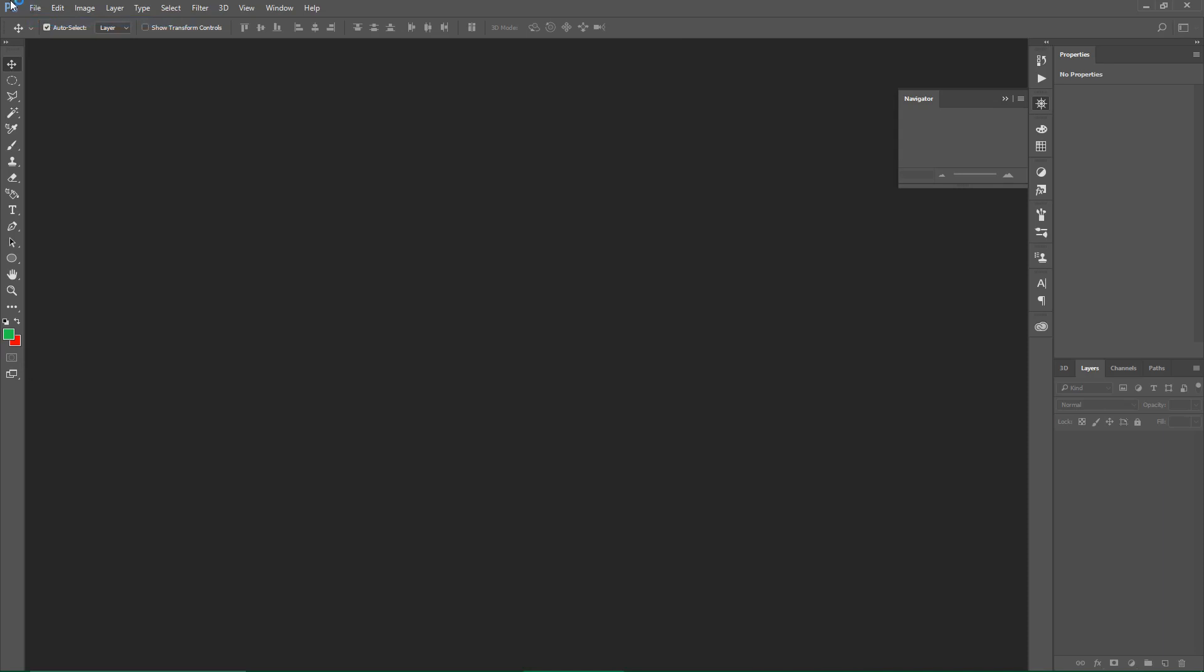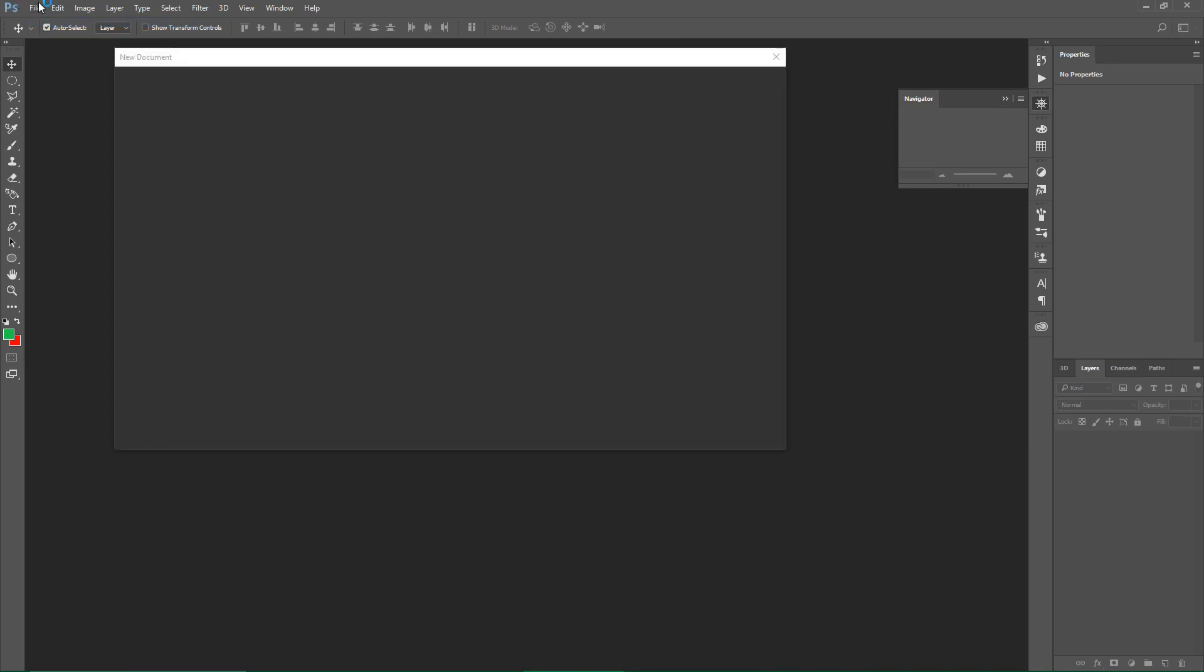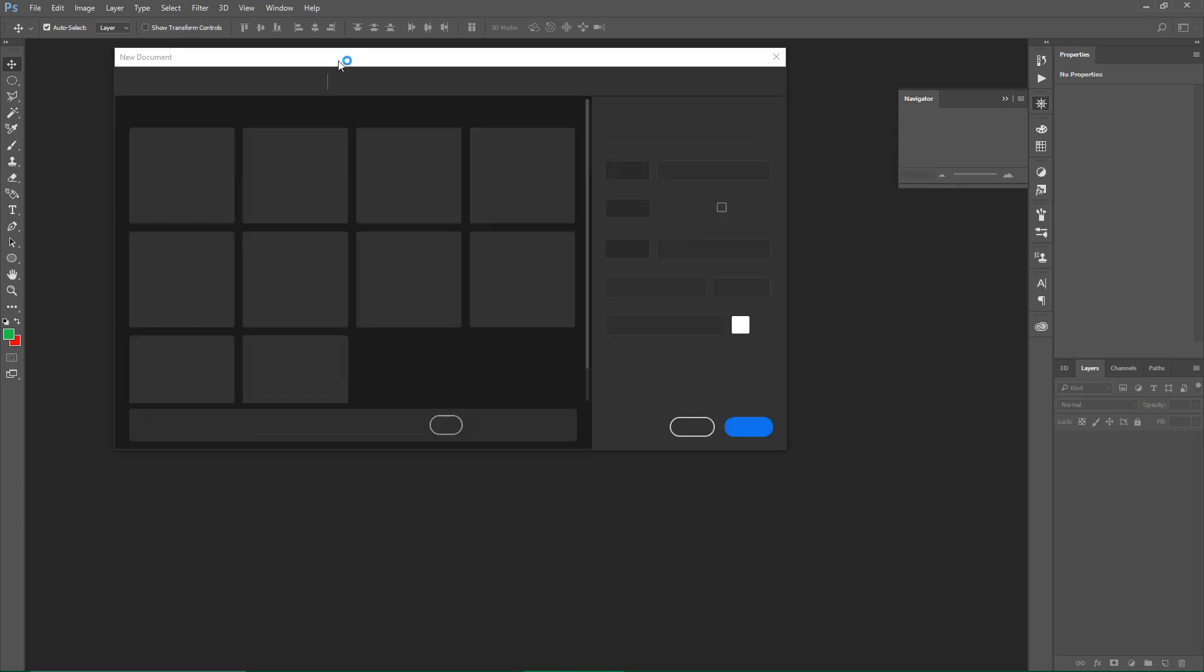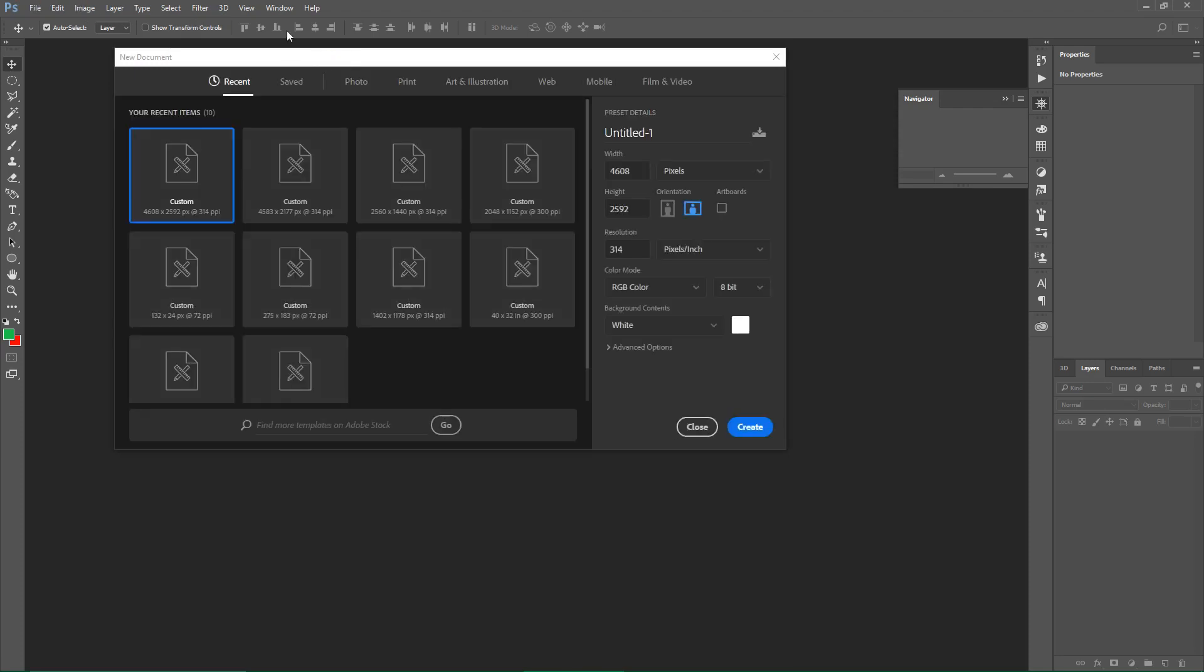Then you choose your pixel settings and you can name it, then click Create.